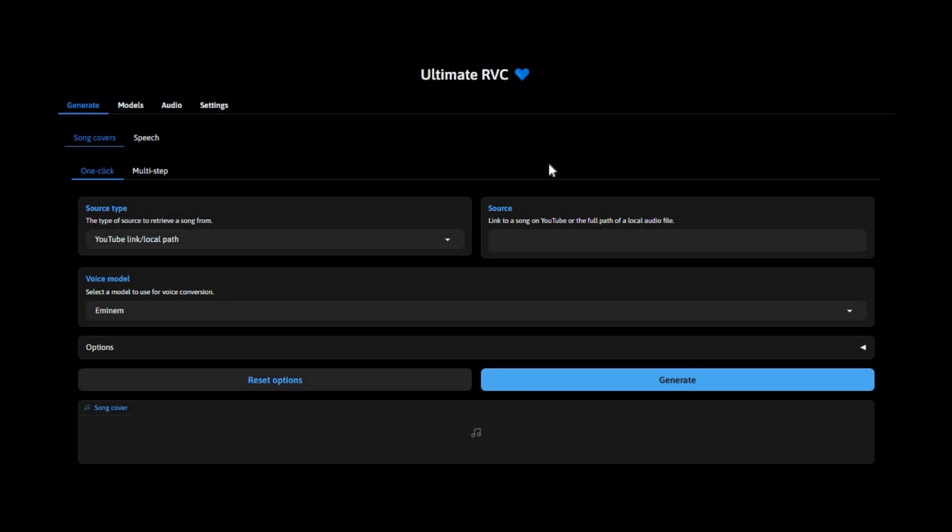In this video, I'm going to show you how to run Ultimate RVC, one of the most advanced real-time voice conversion tools, completely free on Google Colab.